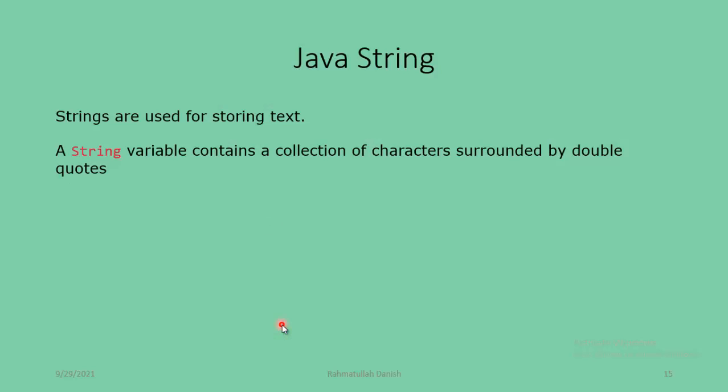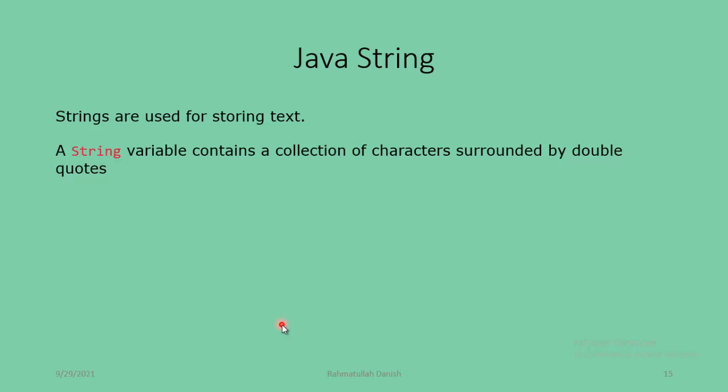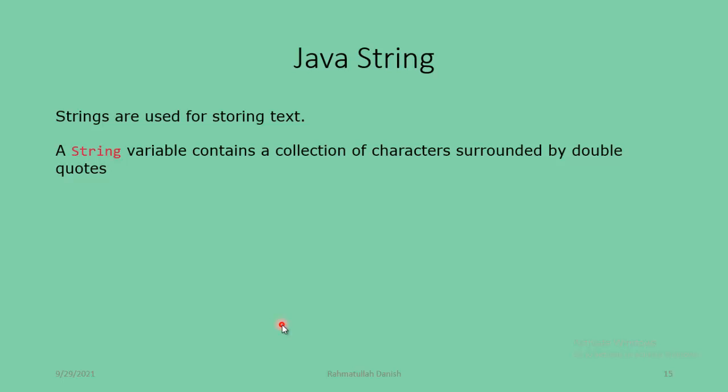Hello guys, how are you? This is core Java complete course, welcome again. Now we talk about Java strings. What is strings and how many methods does Java string have? Strings are used for storing text. A string variable contains a collection of characters surrounded by double quotes.